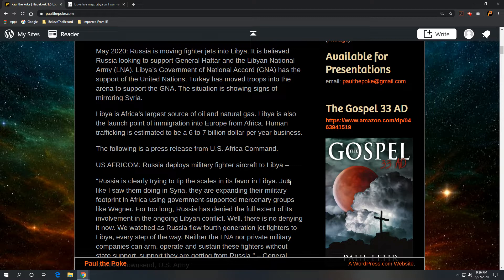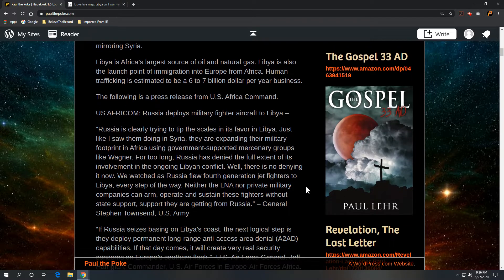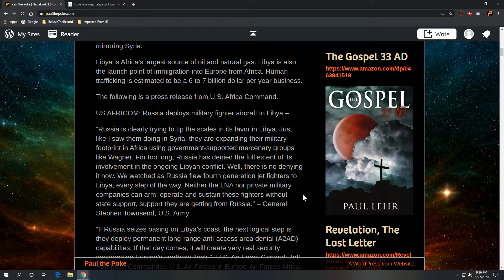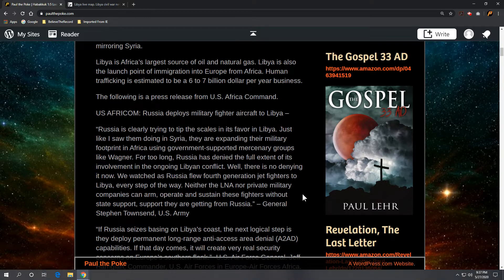And the following is a press release from U.S. Africa Command. And I quote, Russia deploys military fighter aircraft to Libya. And here's a quote from General Stephen Townsend, he's a general for the United States Army. Well, there's no denying it now. Now we watched as Russia flew fourth-generation jet fighters to Libya, every step of the way. Neither the LNA nor private military companies can arm, operate, and sustain these fighters without state support. Support they are getting from Russia. And again, that is General Stephen Townsend of the United States Army making that comment.